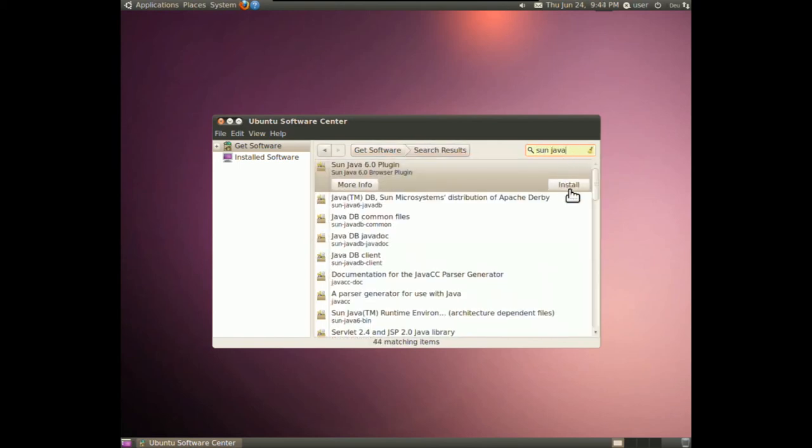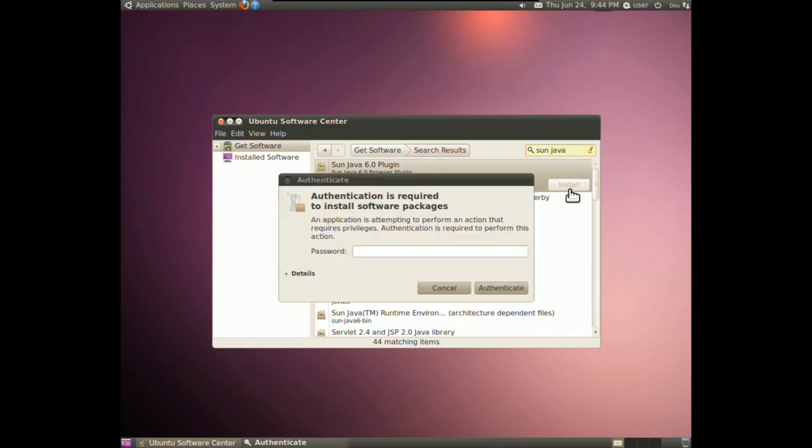Click Install, enter your password and the installation is done. Enjoy your Java applications.